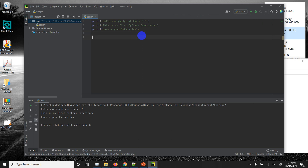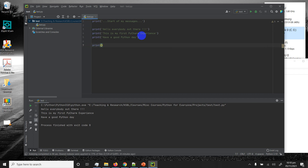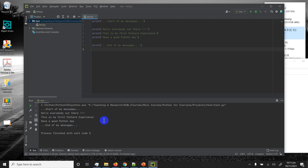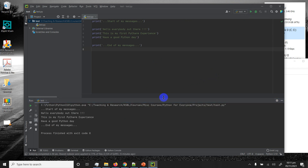Let's add more statements: print('Start off my messages') and print('End off my messages'). This time I just hit the Run button directly and it runs, printing everything including the new statements. If you want to clear the output console, right-click while your mouse is in the console, select 'Clear All', and it clears. Then you can run again.